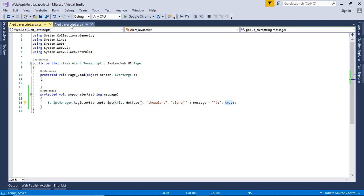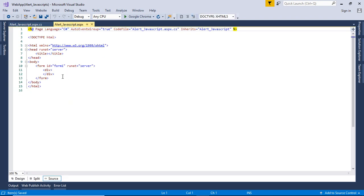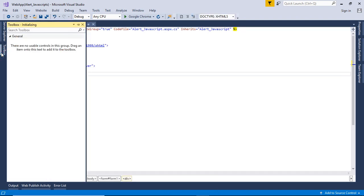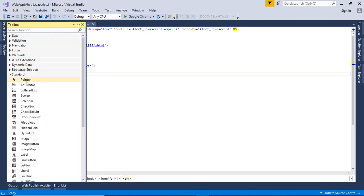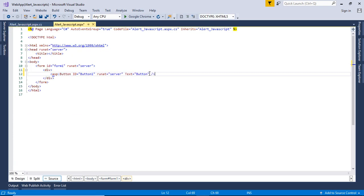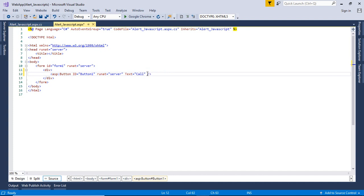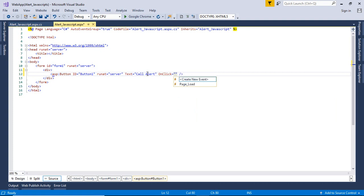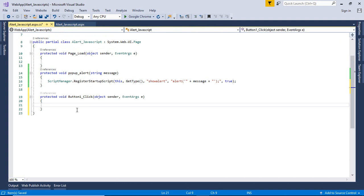Then go to the JavaScript page and within div tag add a button. Change the text to call alert. Create on click event. Use ctrl s to save.